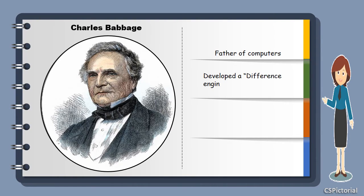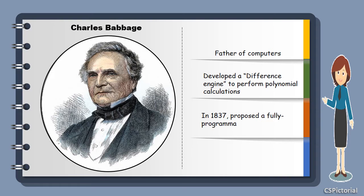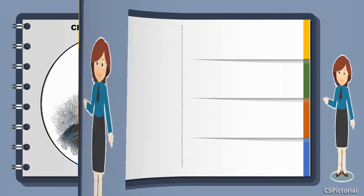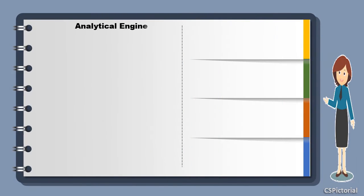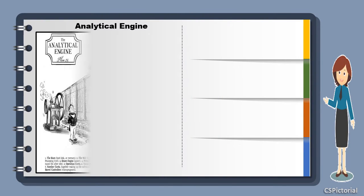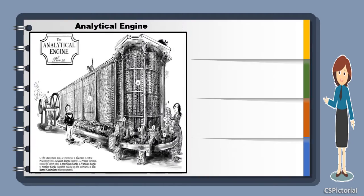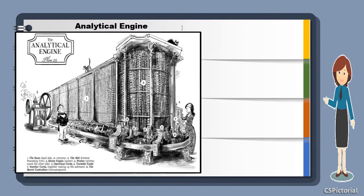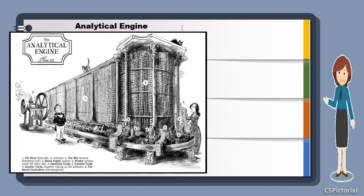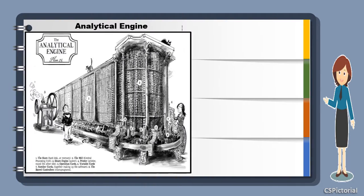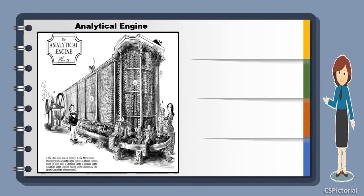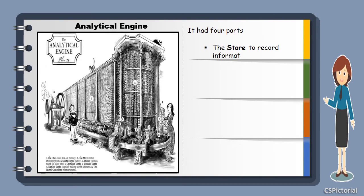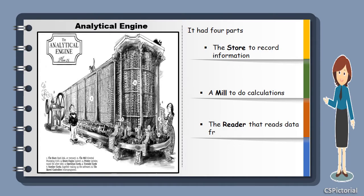He initially developed a difference engine which was then made into a programmable machine called the analytical engine. This is the analytical engine, the first ever programmable machine made in history. Looks like a train, right? It was of course a steam engine. It had a store to record information, a mill to carry out the calculations, a reader for input, and a printer for output.